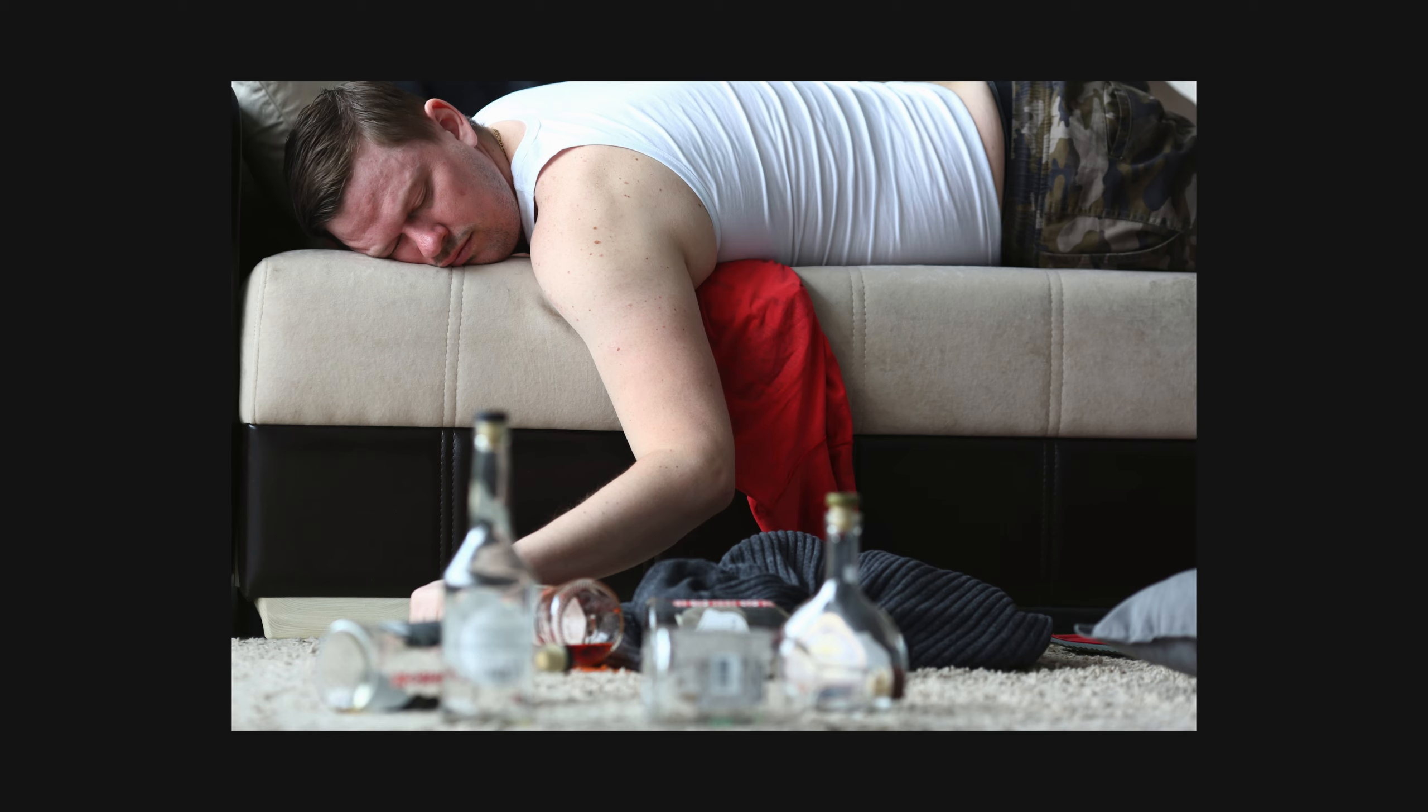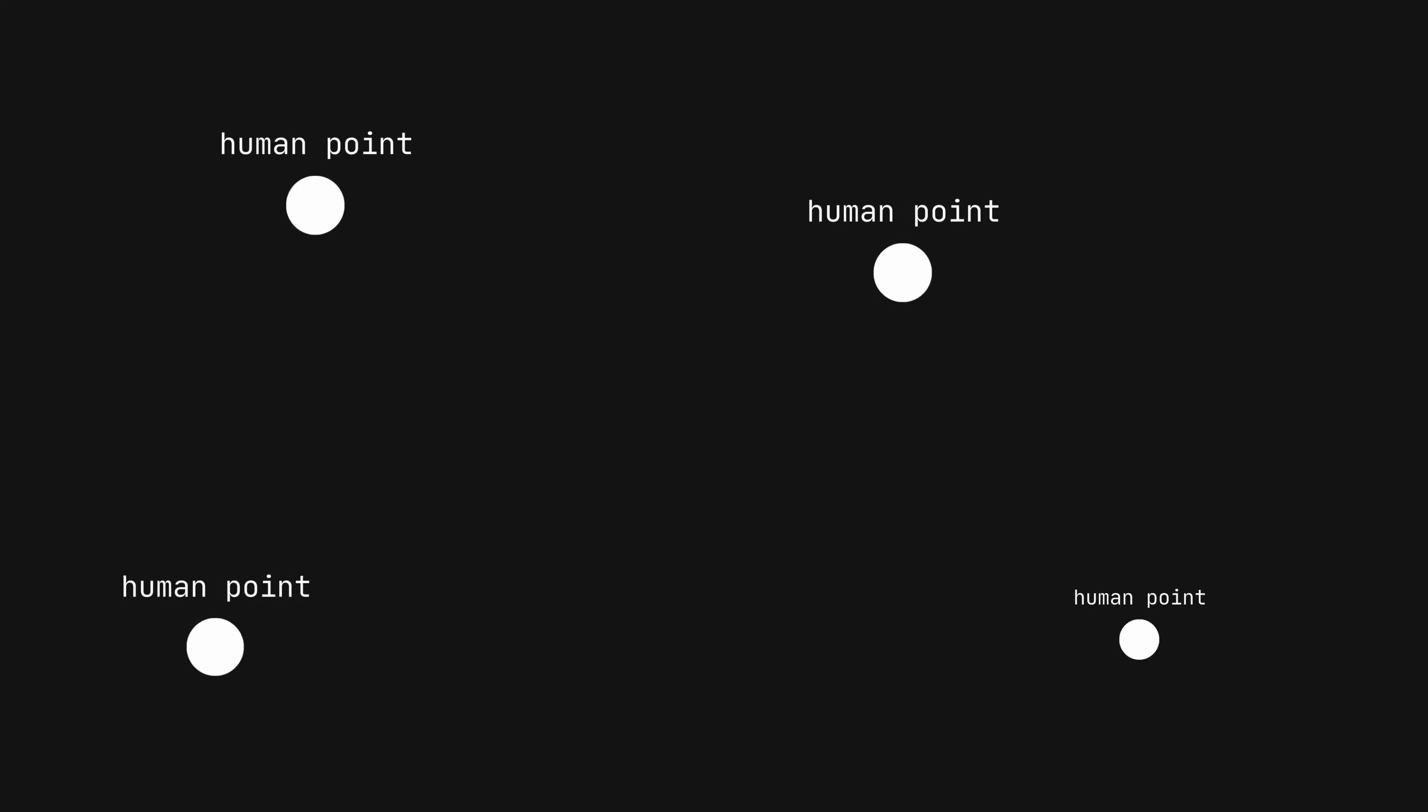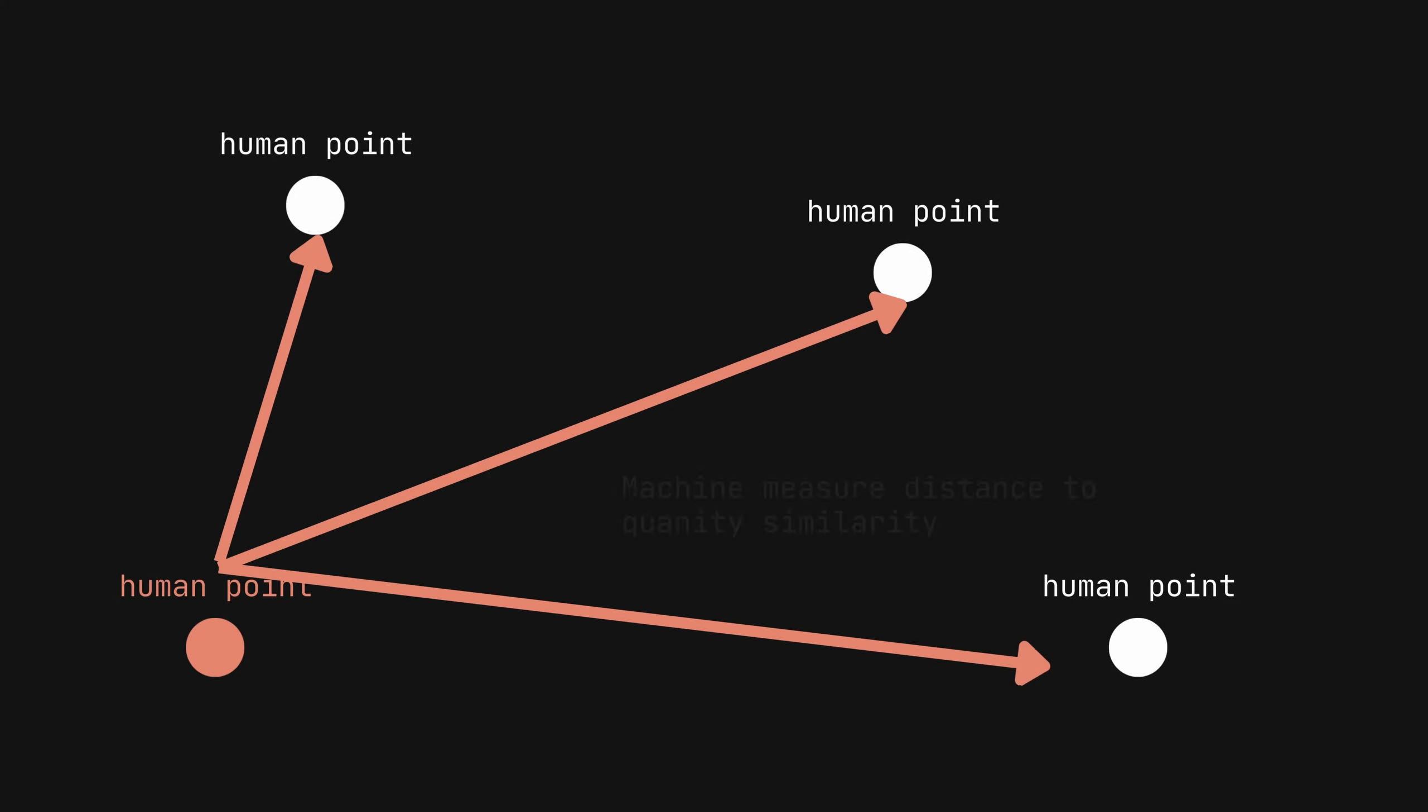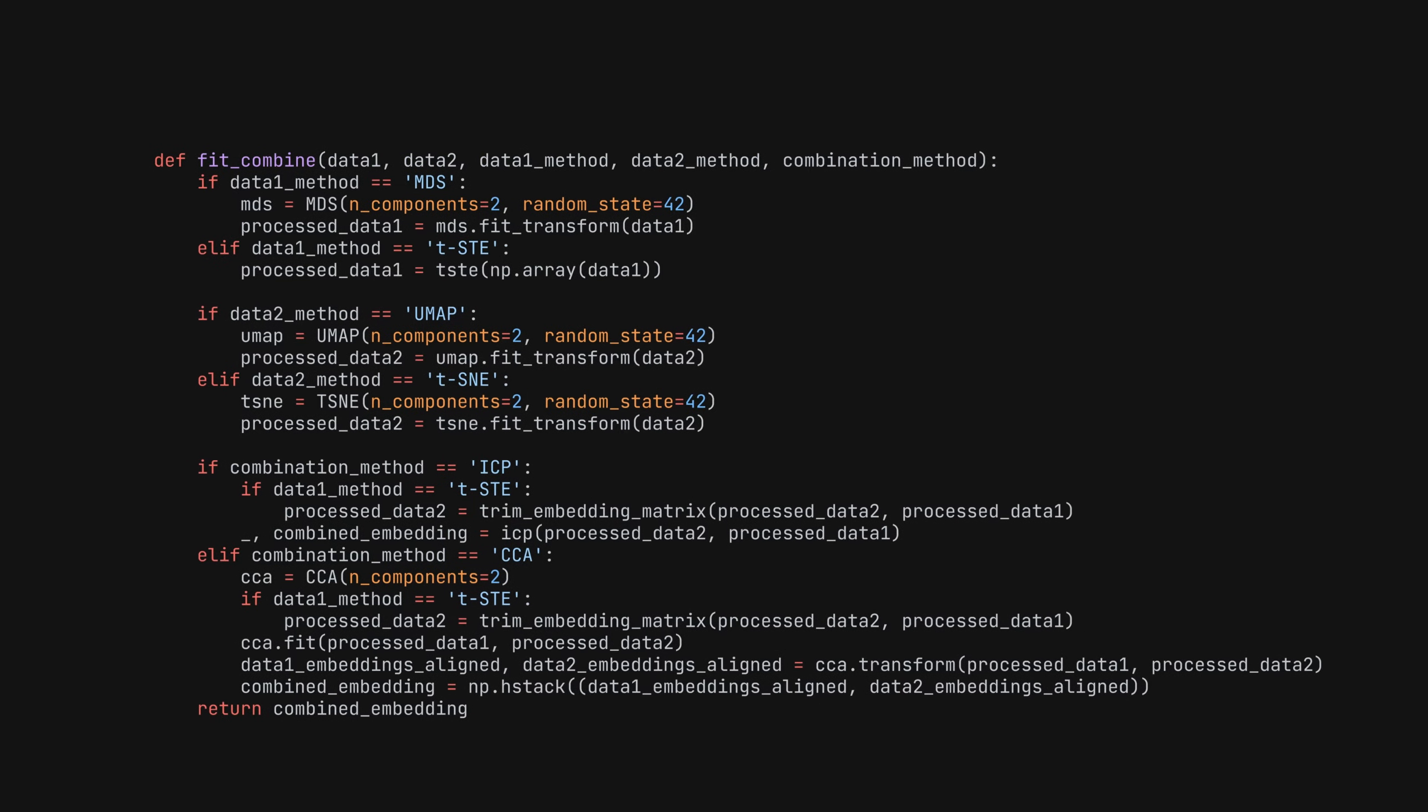What I think is interesting from a coding perspective is the use of human similarity models. Similarity kernels, in the context of machine learning, are mathematical functions used to measure the similarity between data points in a transformed feature space.